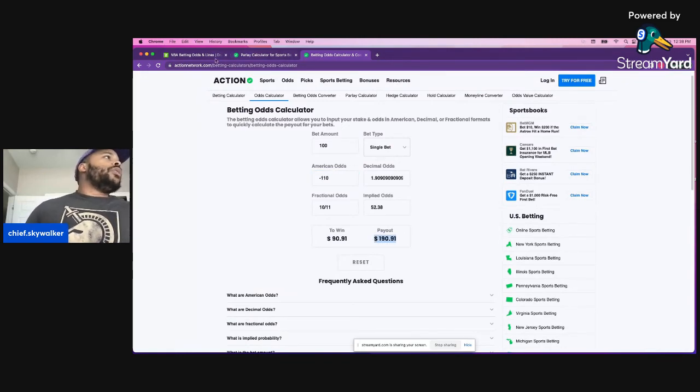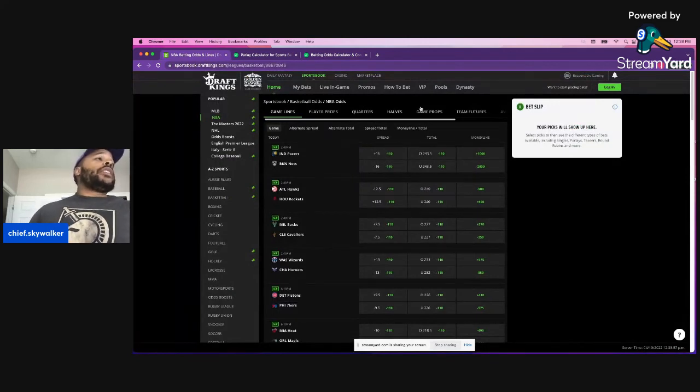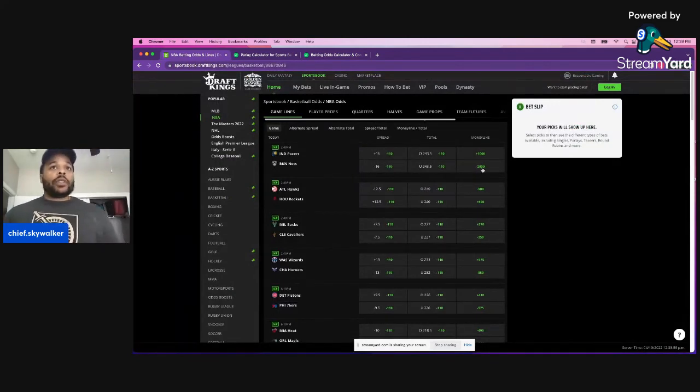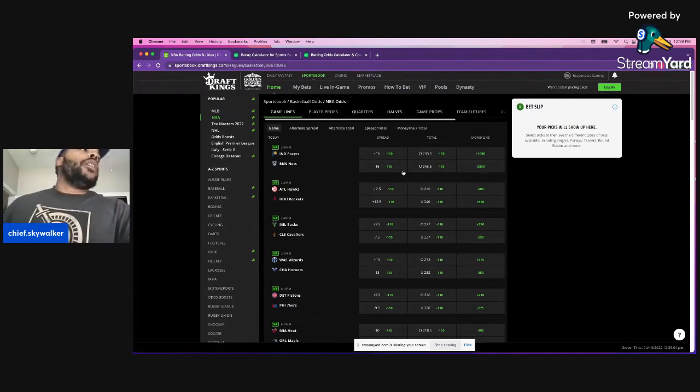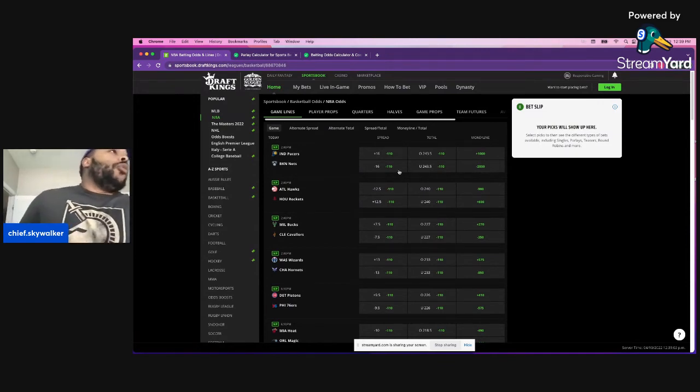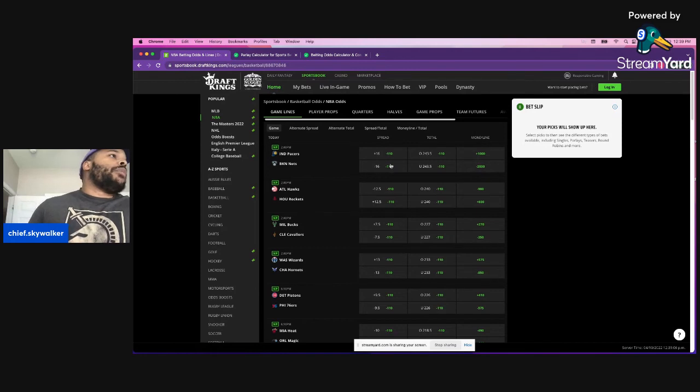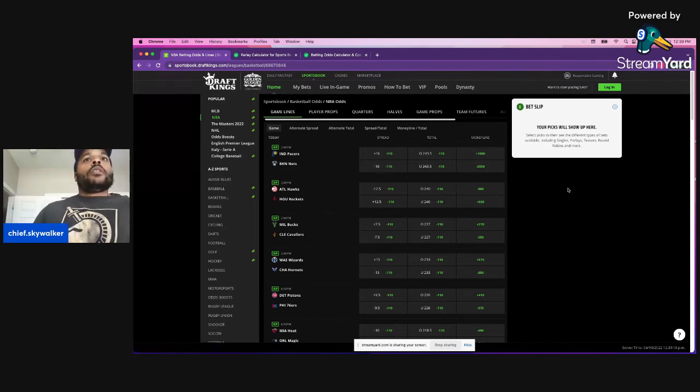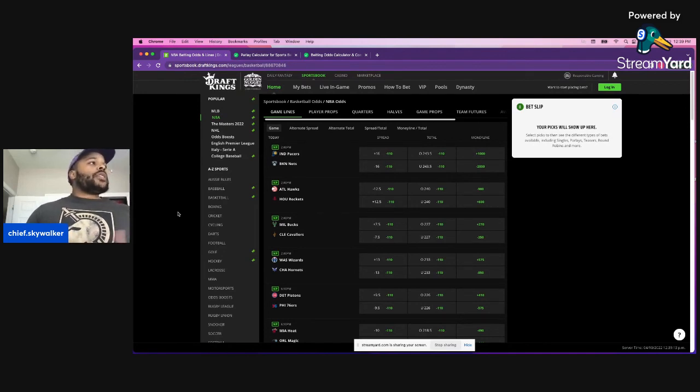So in this situation, you kind of have an idea of are you willing - if you think the Nets are that much of a lock for $5, that's up to you. Or if you put up 100 and you say, I think the Nets are not going to cover the spread, then you would take the Pacers here. All right. So that's the basics of Moneyline versus spread.